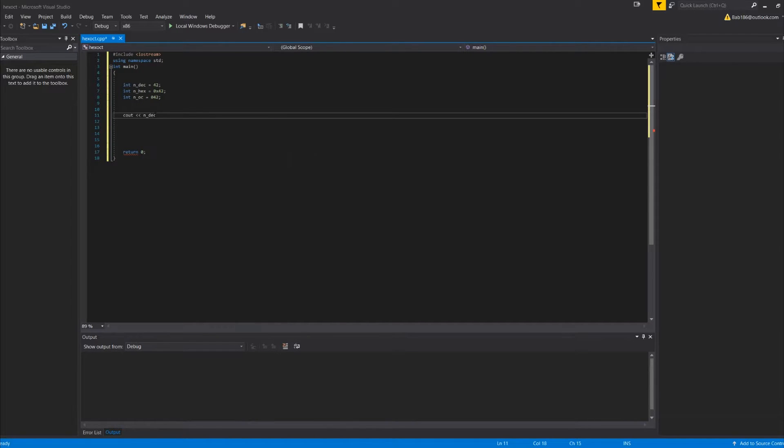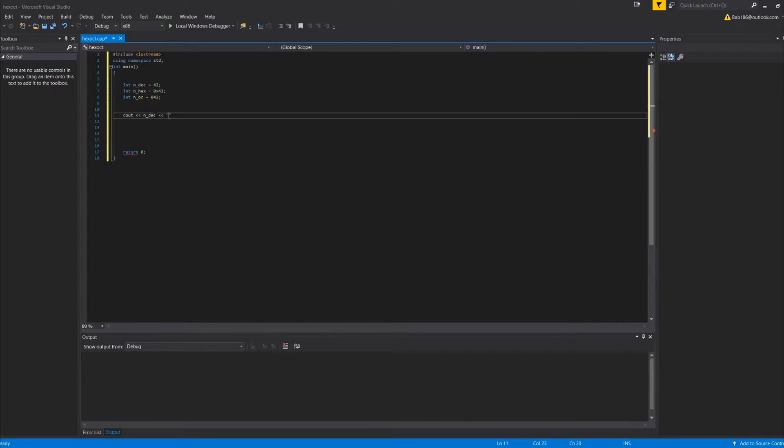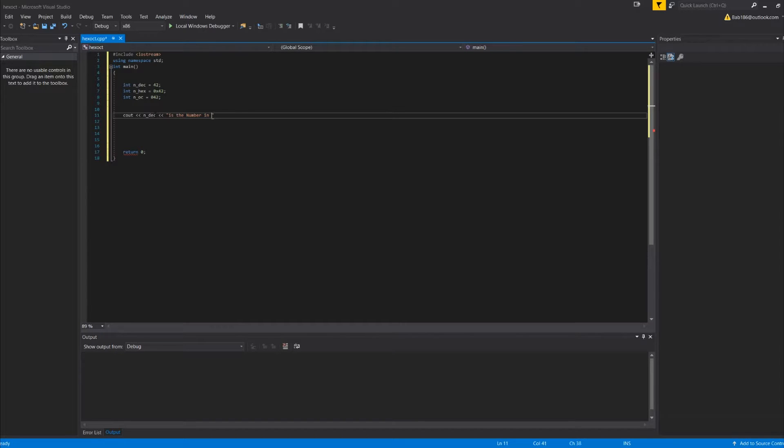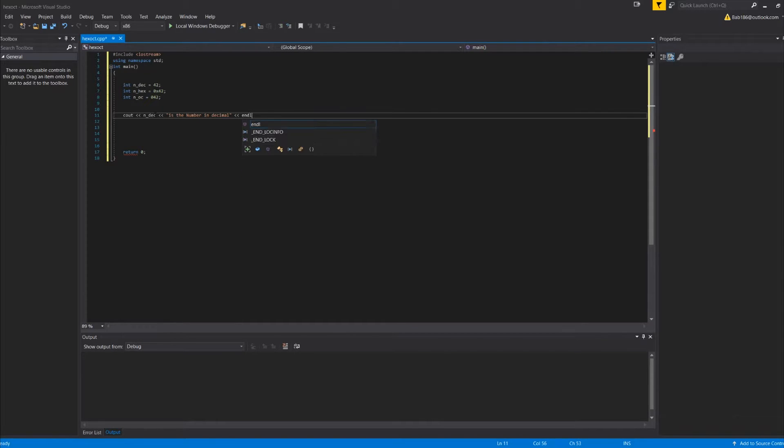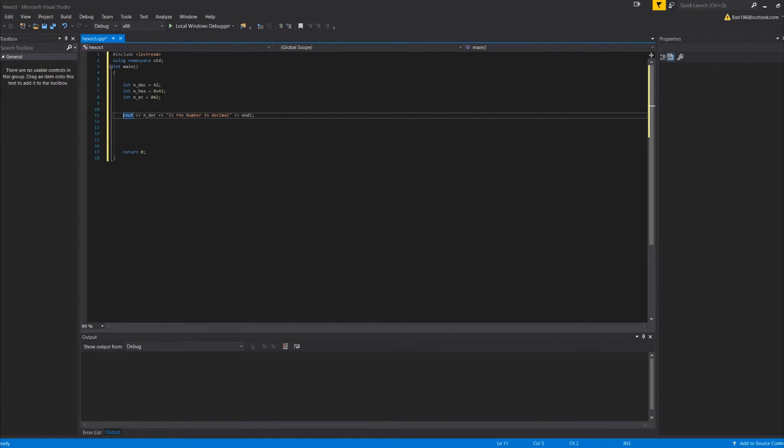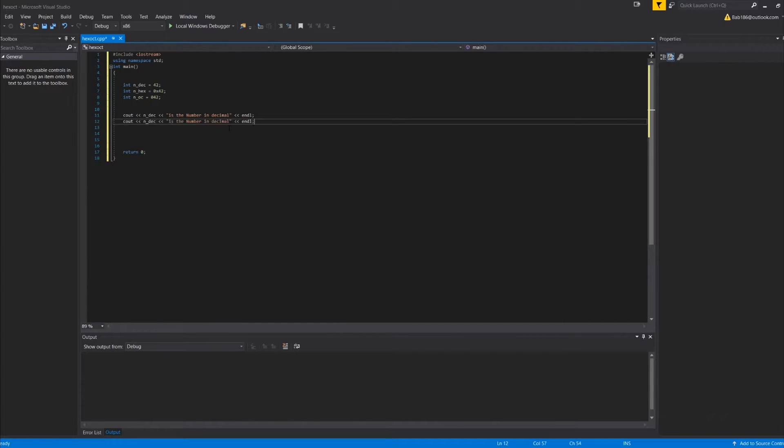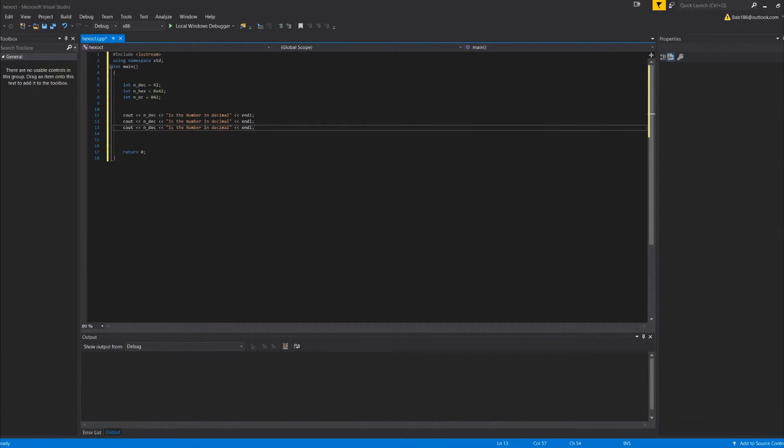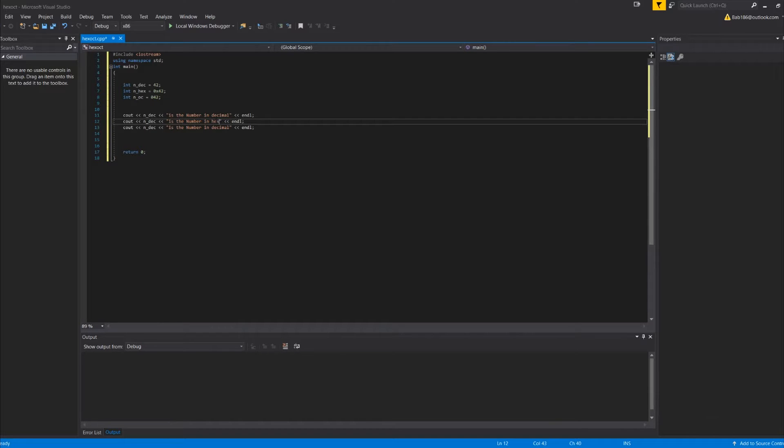So n des is the number in decimal, and then what we can do here, let's do the other three is in hex.